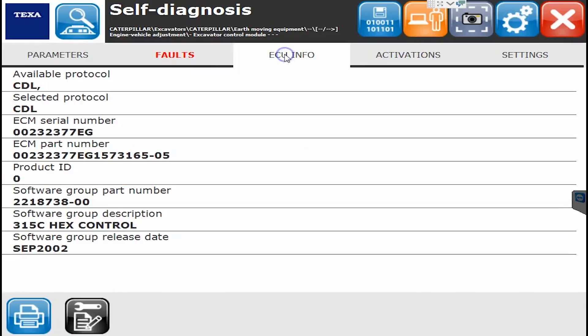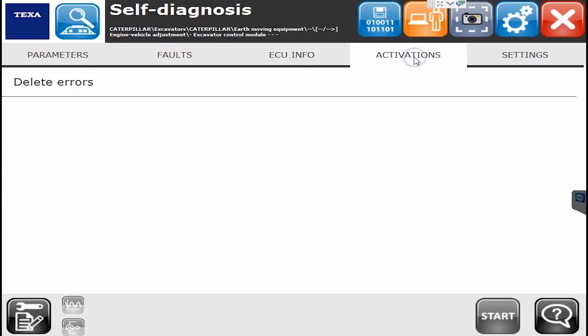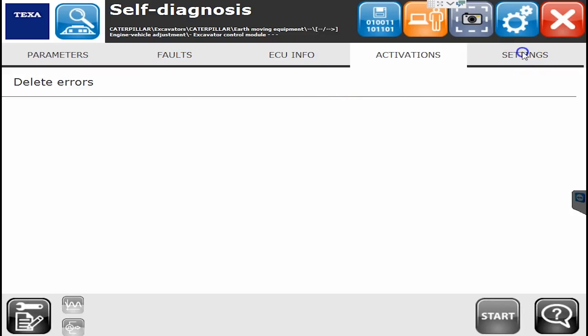If I go over to the ECU info tab, we'll now see our ECM serial number, part numbers, programming levels, et cetera. Activations — not a lot there except for delete errors.